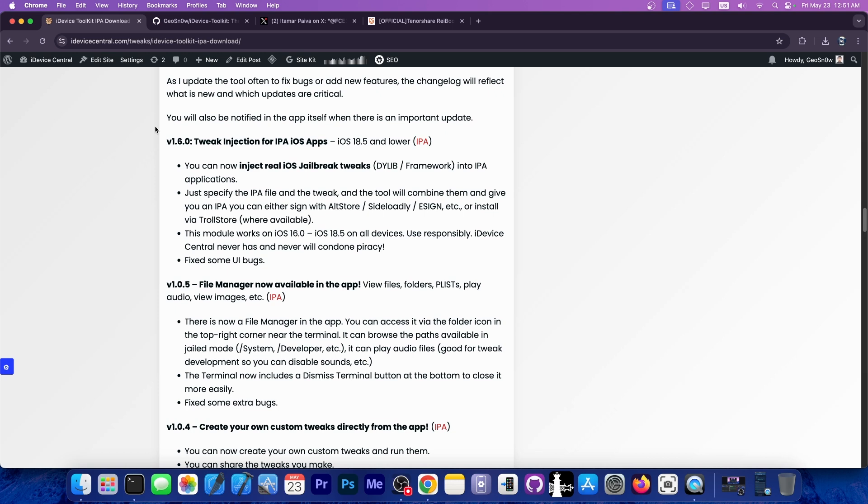You can specify the IPA file that you have on your device and the tweak. You can get a tweak in a number of ways and then combine them using the application to get a tweaked IPA file.